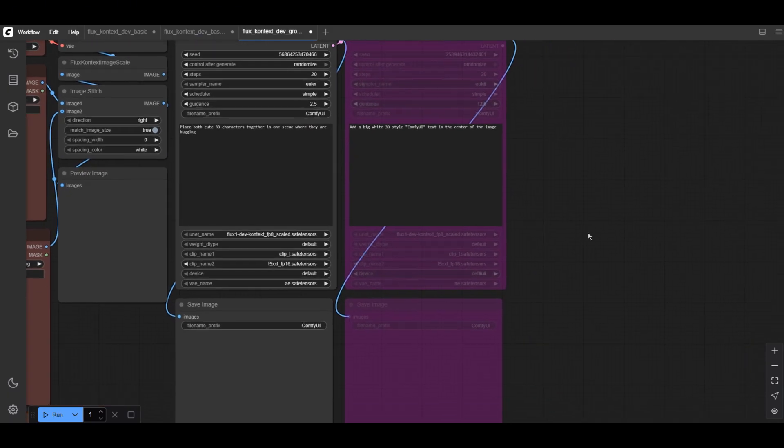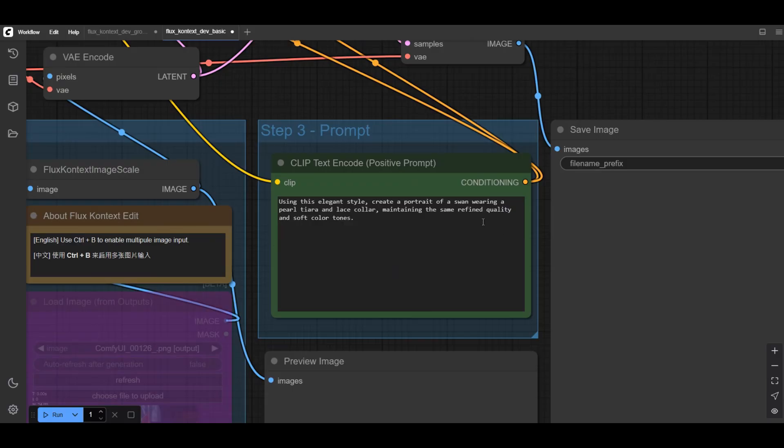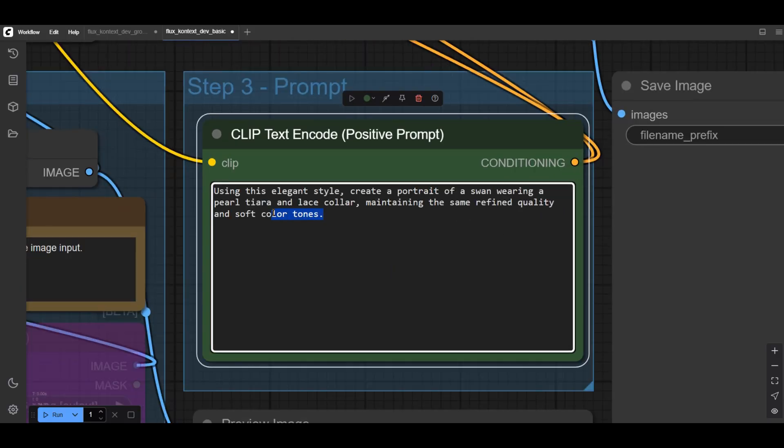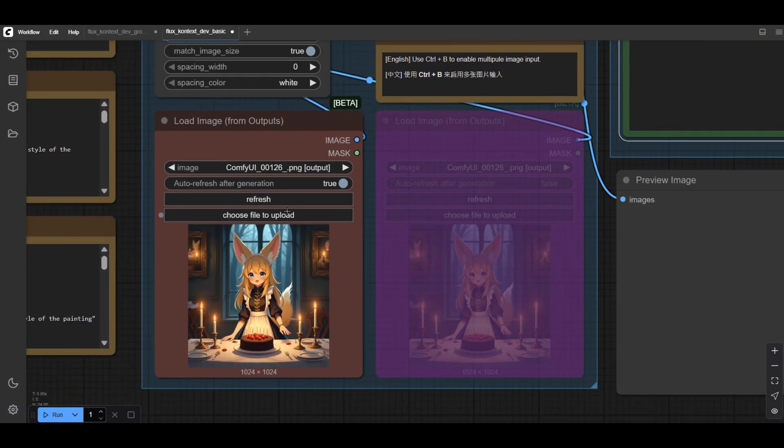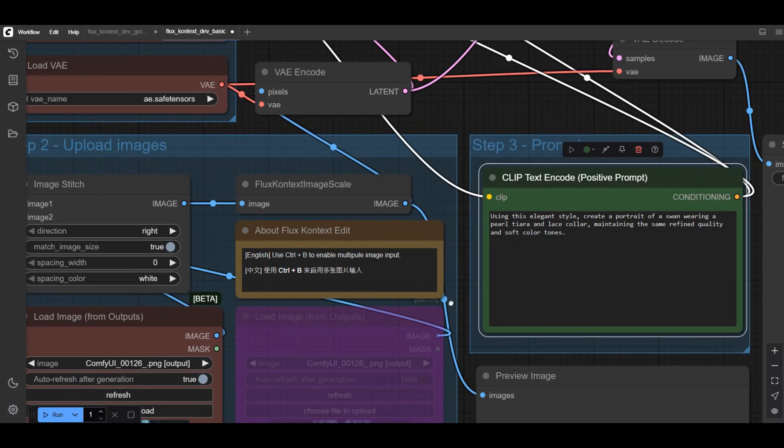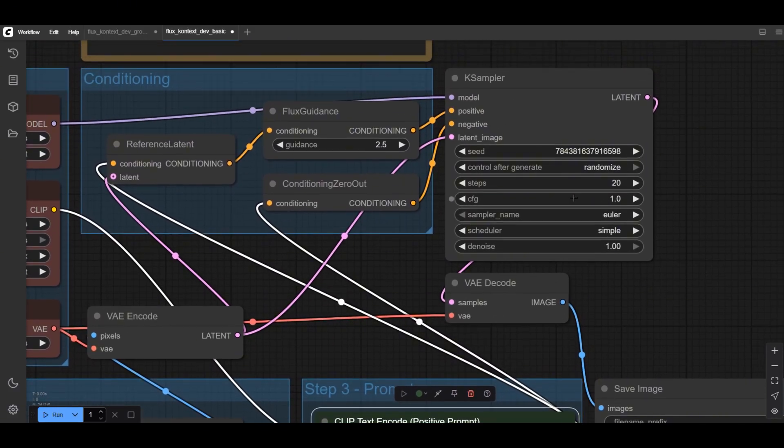Let's first try the basic workflow. Make sure you download and put the clips, VAEs, and models to the corresponding folder. Put the text prompts in the green box. Add the reference pictures here. Choose appropriate CFG and step values as needed and run the model to generate. It's so easy to use.